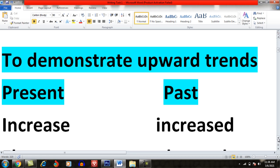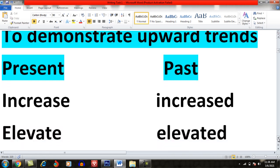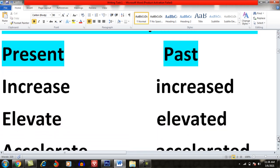First, I will share the words which you can use to demonstrate upward trends — meaning when something is increasing and you want to describe that trend. I will share the present and past tense of each word. For example, whenever you want to describe upward trends, you can use the word 'increase'.